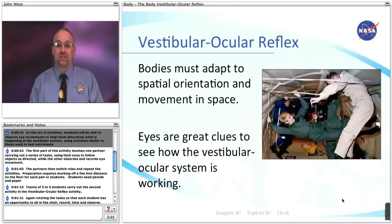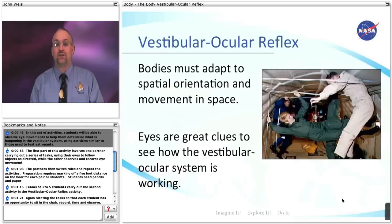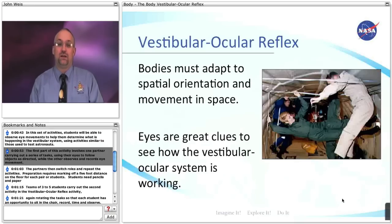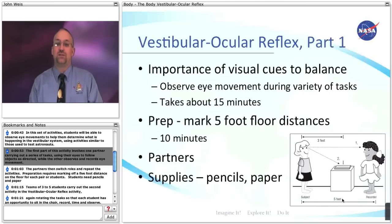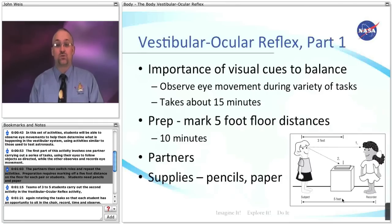In this set of activities, students will be able to observe eye movements to help them determine what is happening in the vestibular system, using activities similar to those used to test astronauts. The first part of the activity involves one partner carrying out a series of tasks, using their eyes to follow objects as directed, while the other observes and records eye movement. The partners then switch roles and repeat the activities.